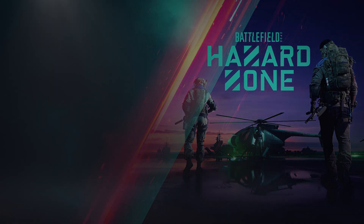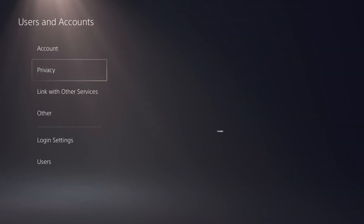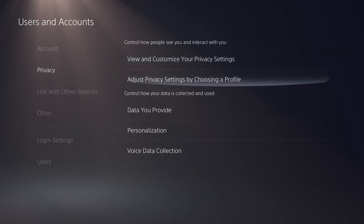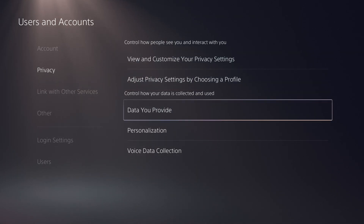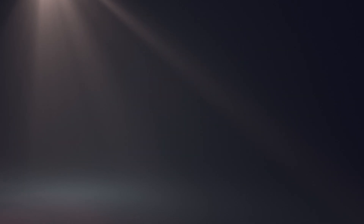What you want to do is go to Settings, and in Settings go over to User and Accounts. In general, this is just a good rule of thumb if you care about your privacy. There's always a section — like with Apple or Google — where you can go in and see certain things, like data you provide, personalization, and voice data collection.